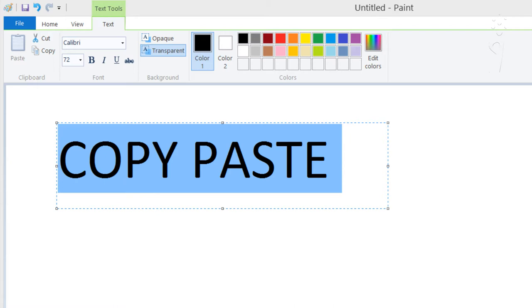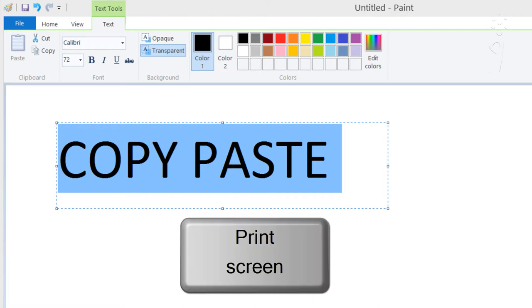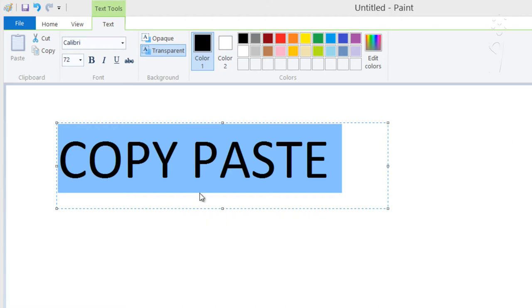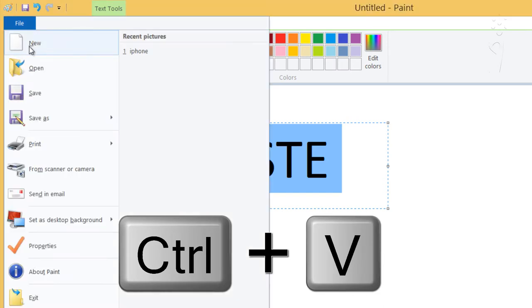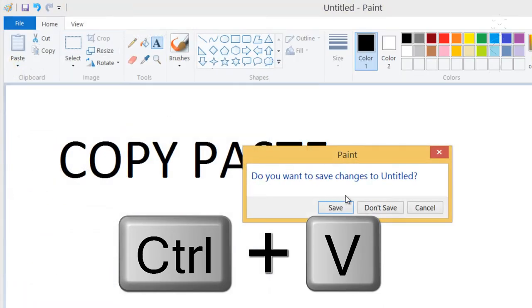For starters, as everyone knows, the most common tool in Windows is the copy-paste function, where someone would basically press print screen on their keyboard, load paint, and then hit paste, like this.